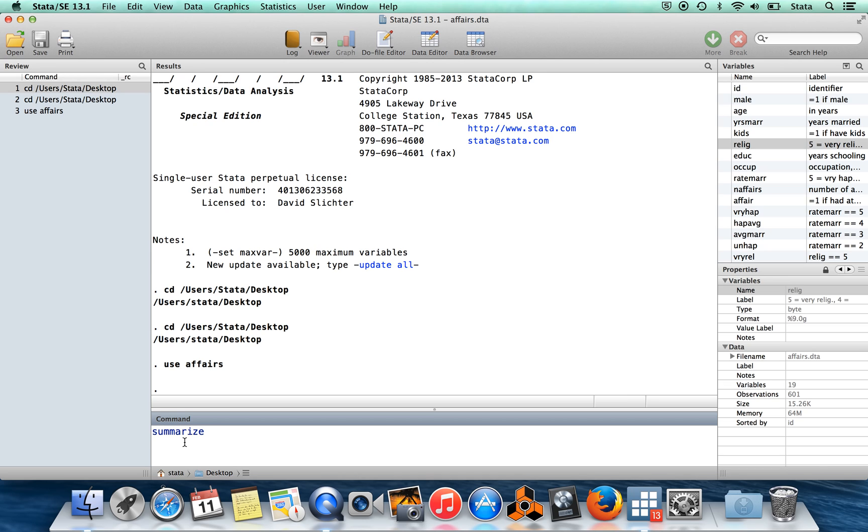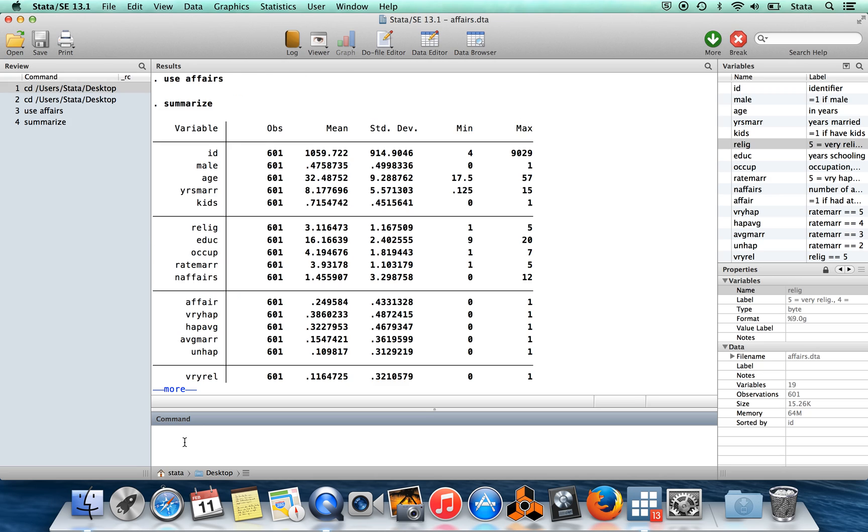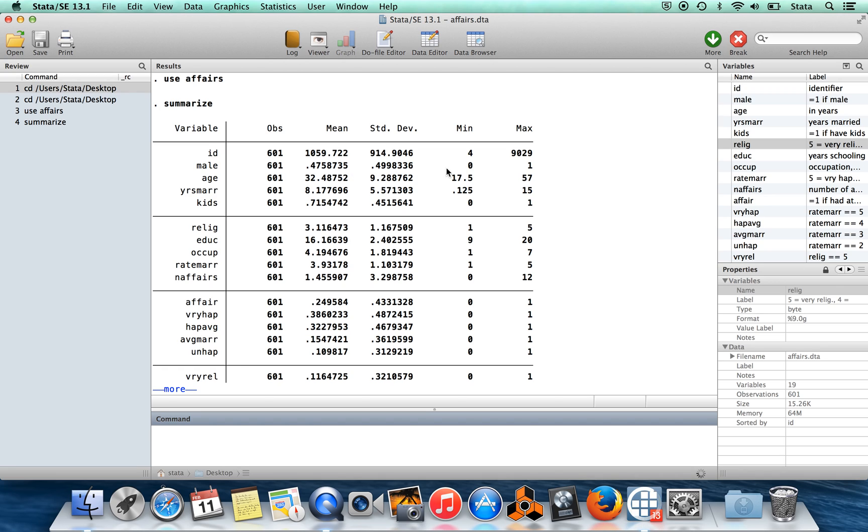So I'm going to run the command summarize. So what you'll see is summarize summarizes all of the variables in your data set. So I get for each variable, I get the number of observations where I have something for that variable. I have the mean value, the standard deviation, the minimum, and the maximum for that variable.